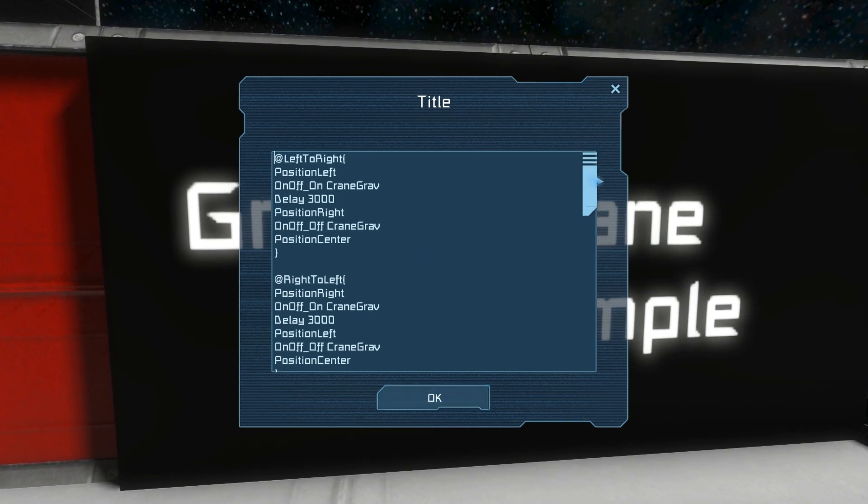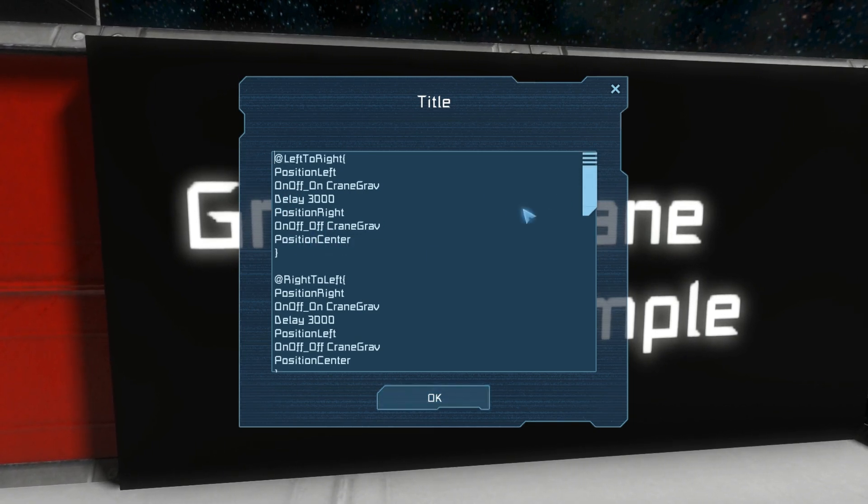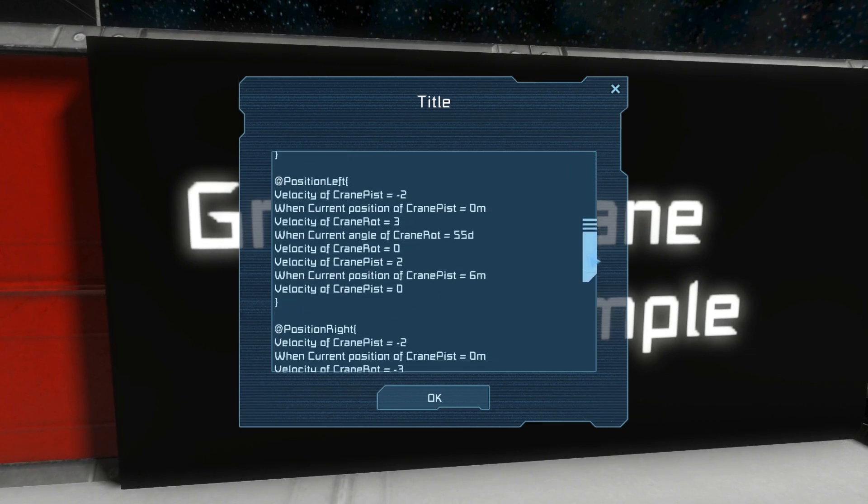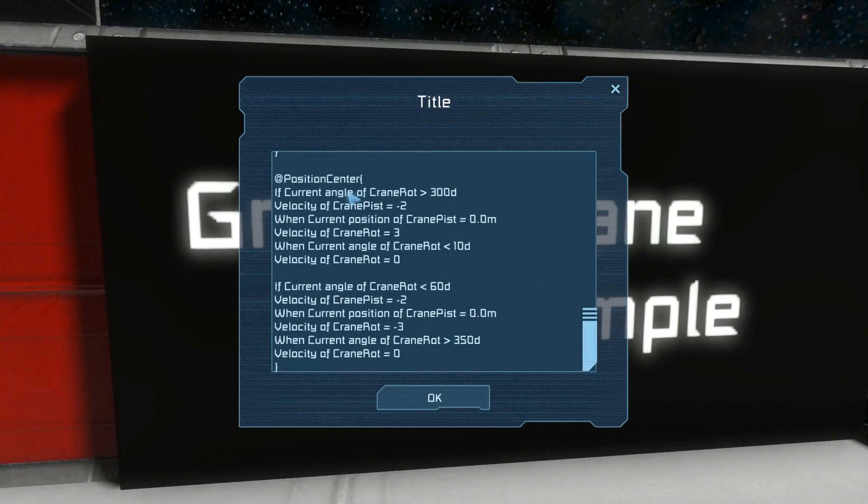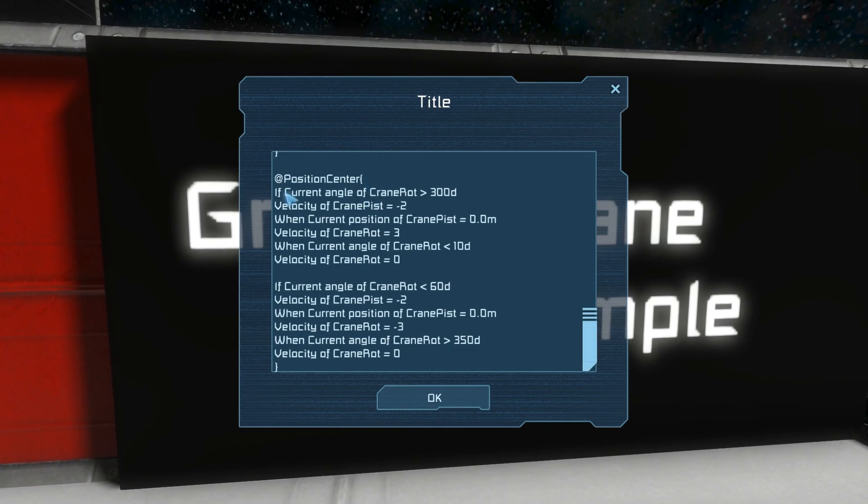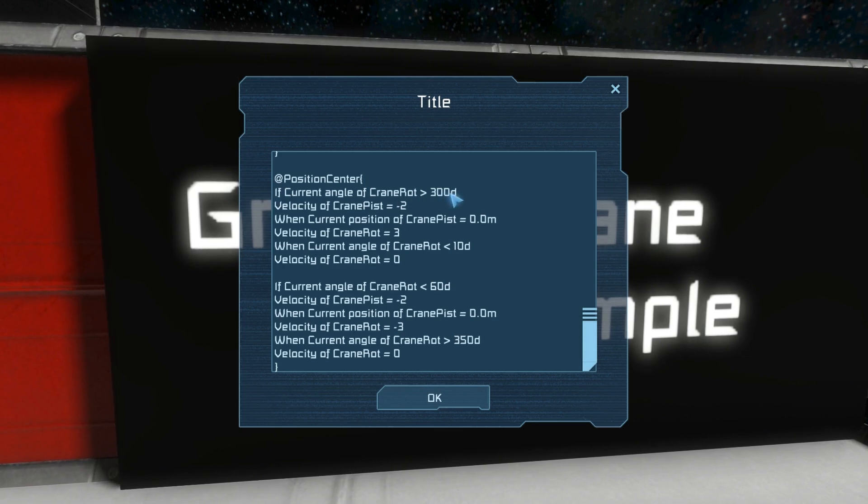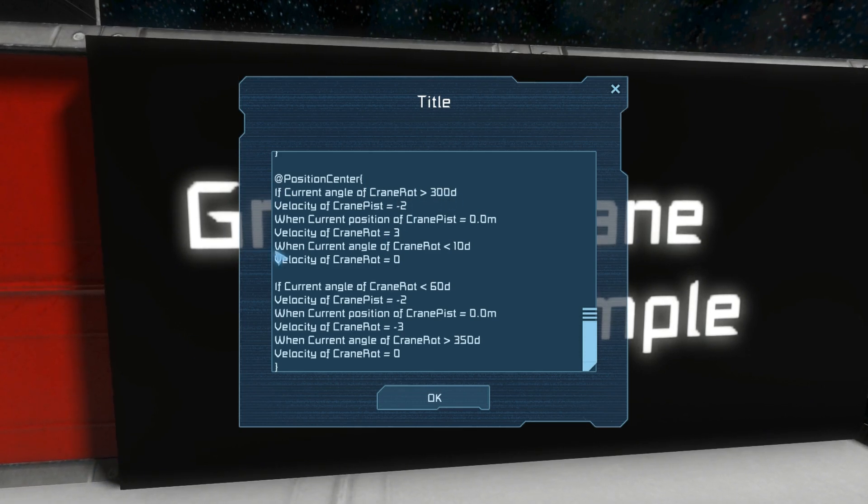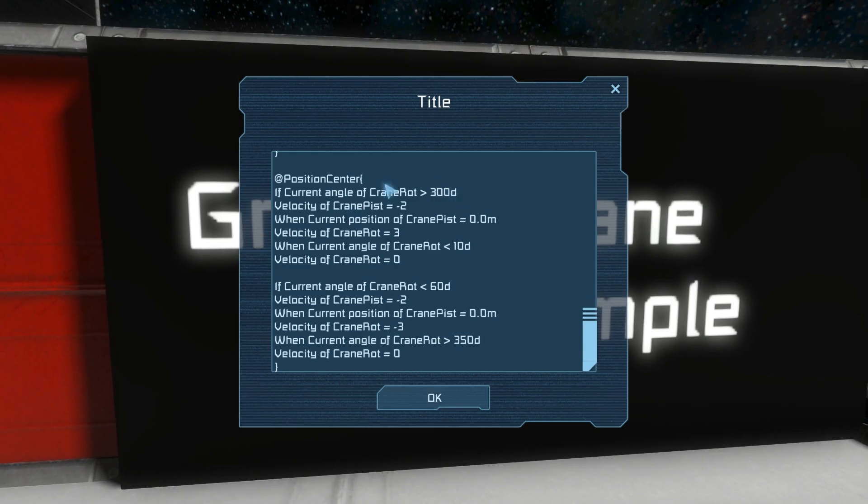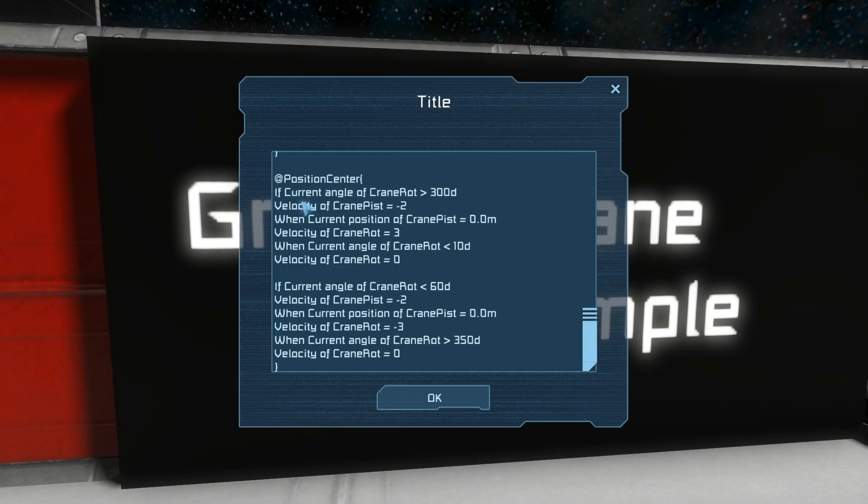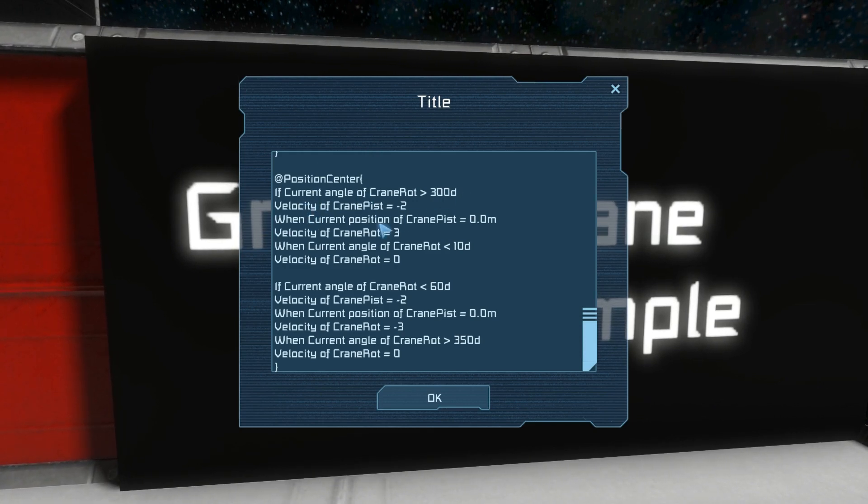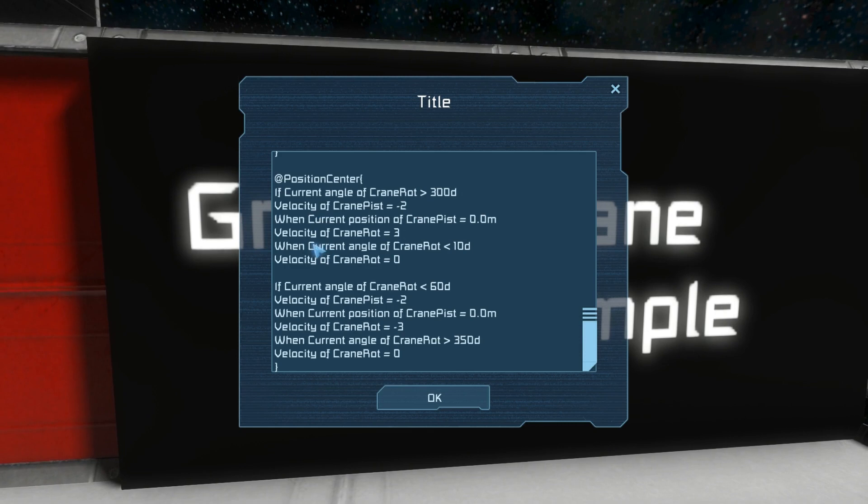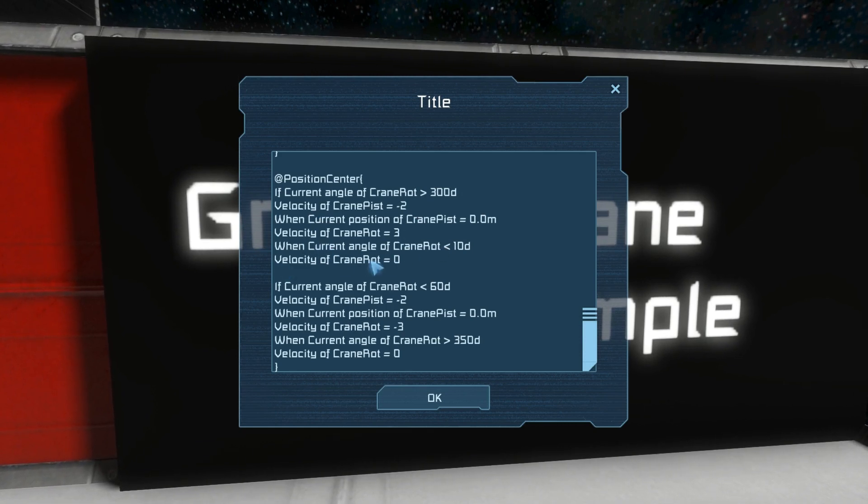So let's take a look at position center because that's where the problem happened. Here we have the position center code block and it checks if the current angle of the crane rotor is greater than 300 degrees, and in the case where I pressed the red button it was at the end of the code.